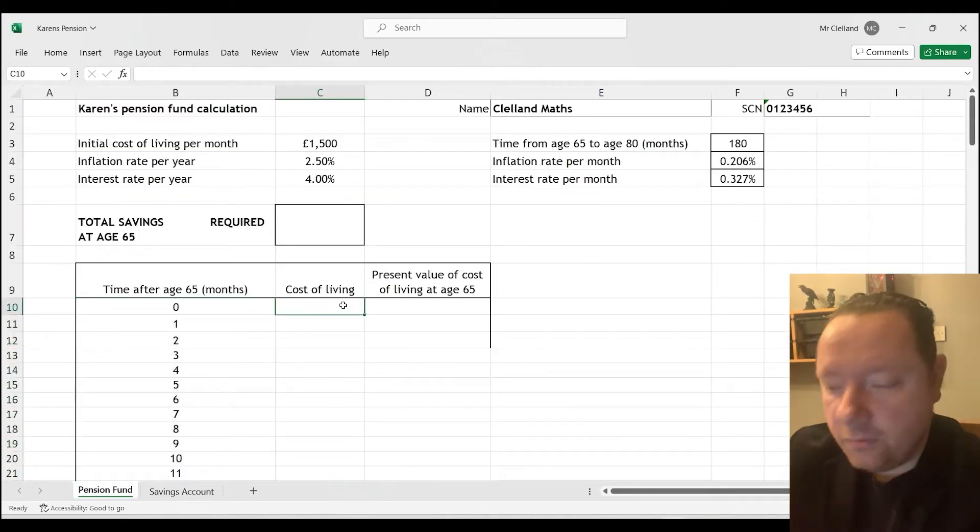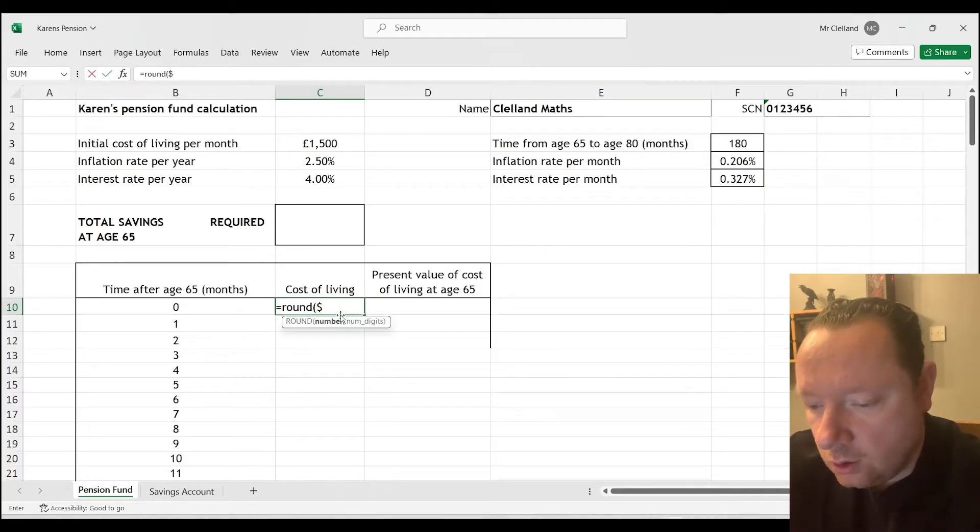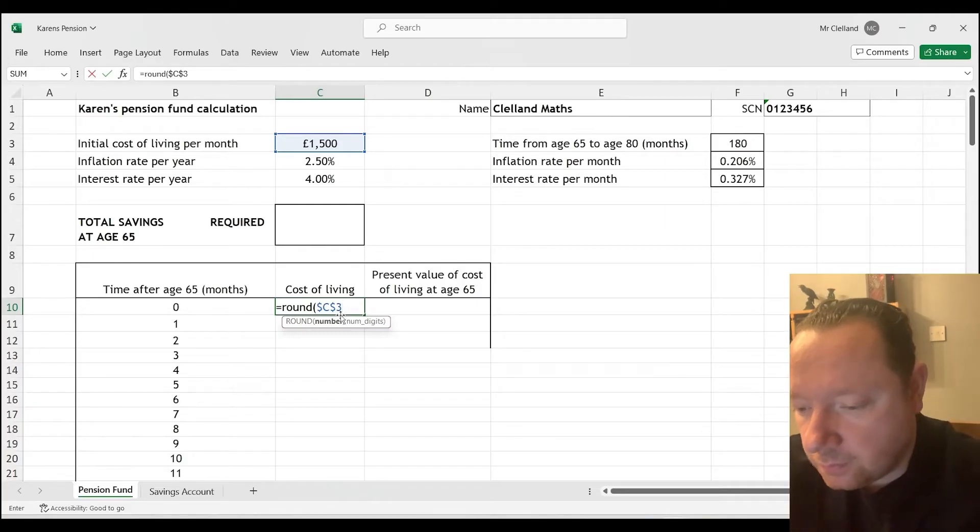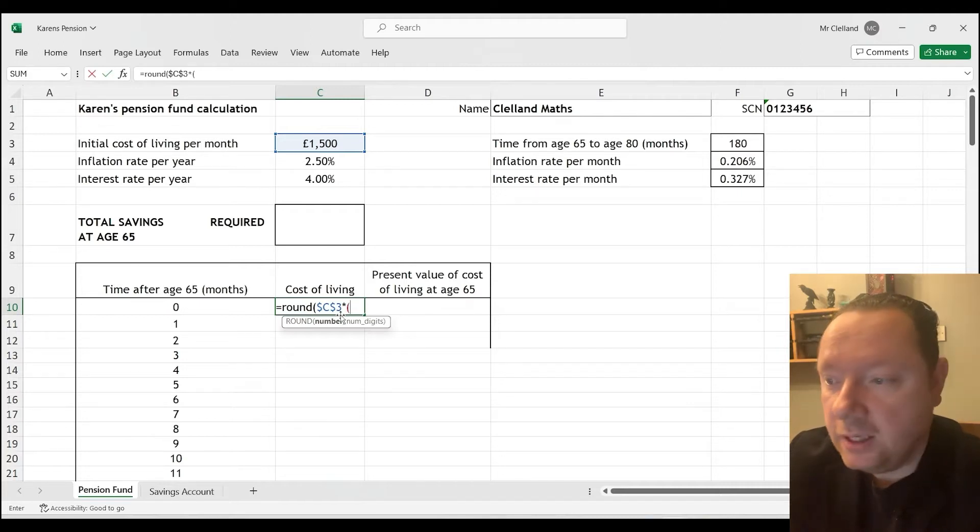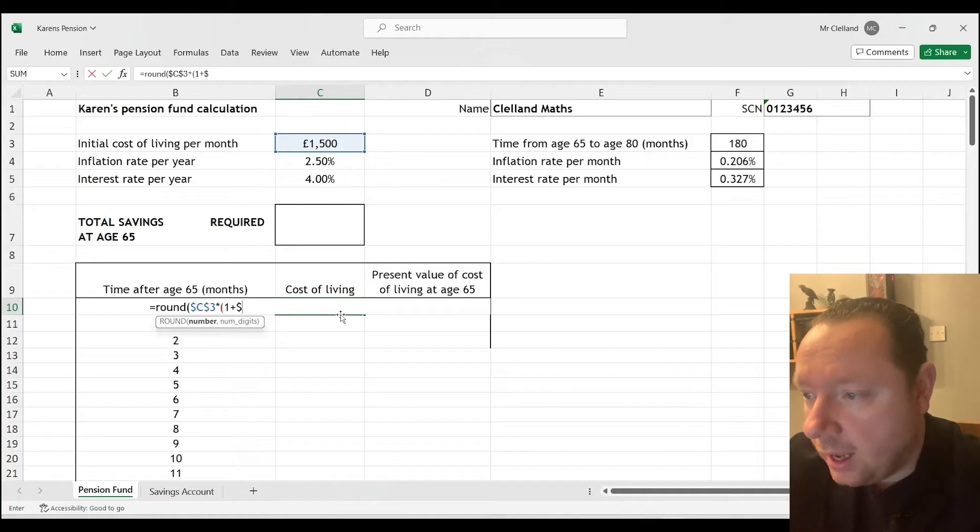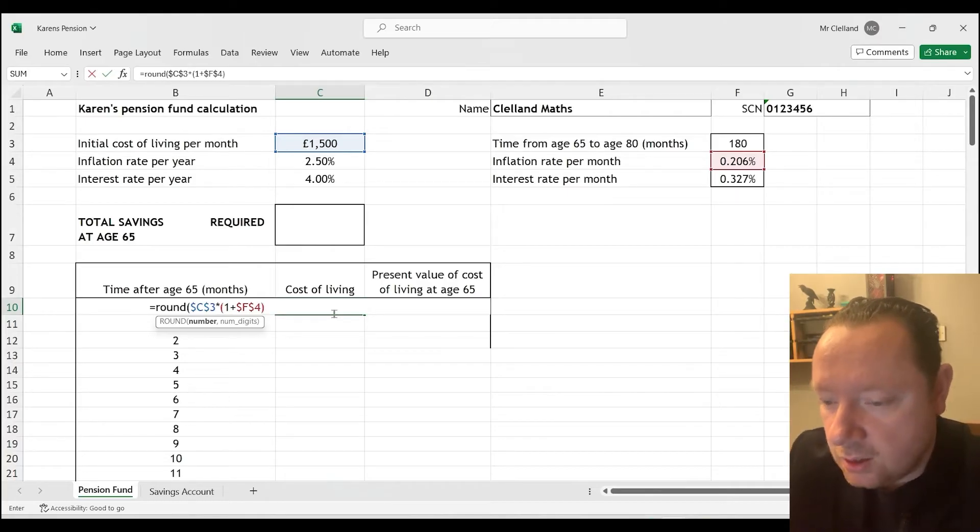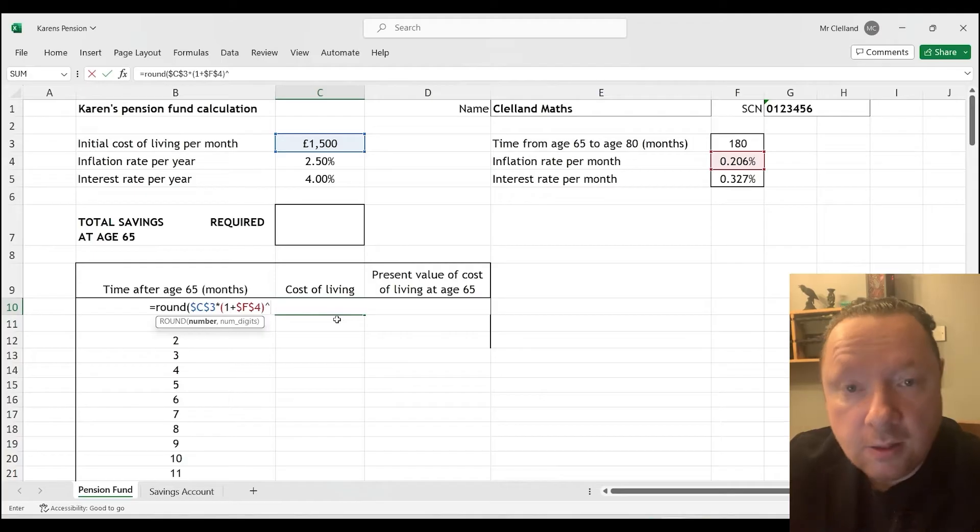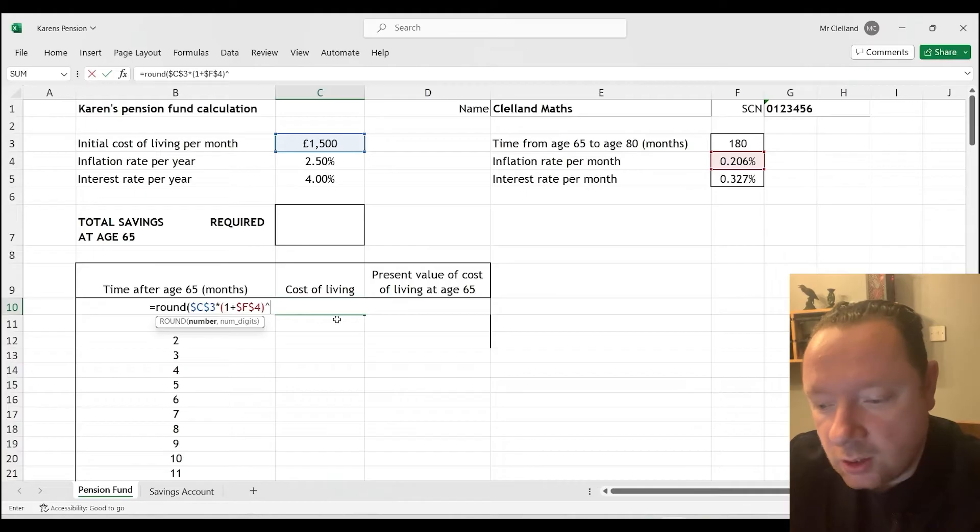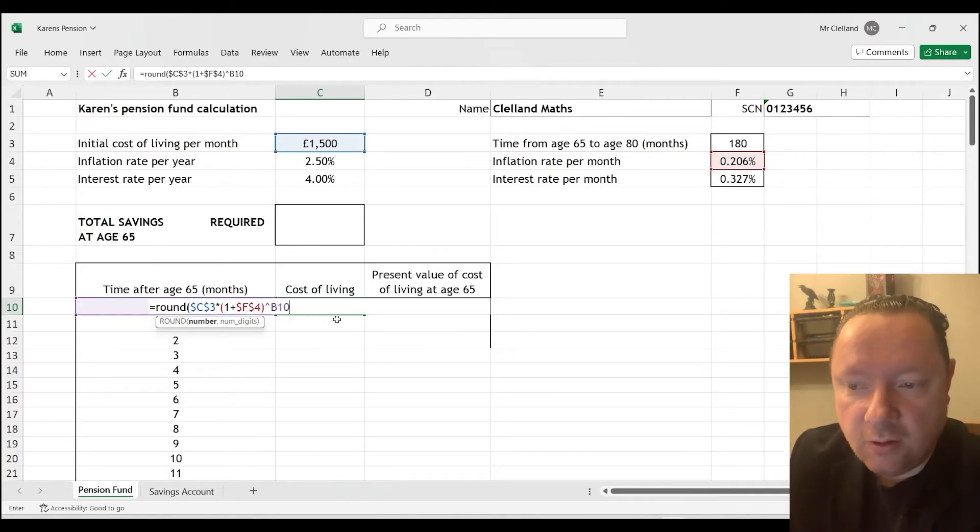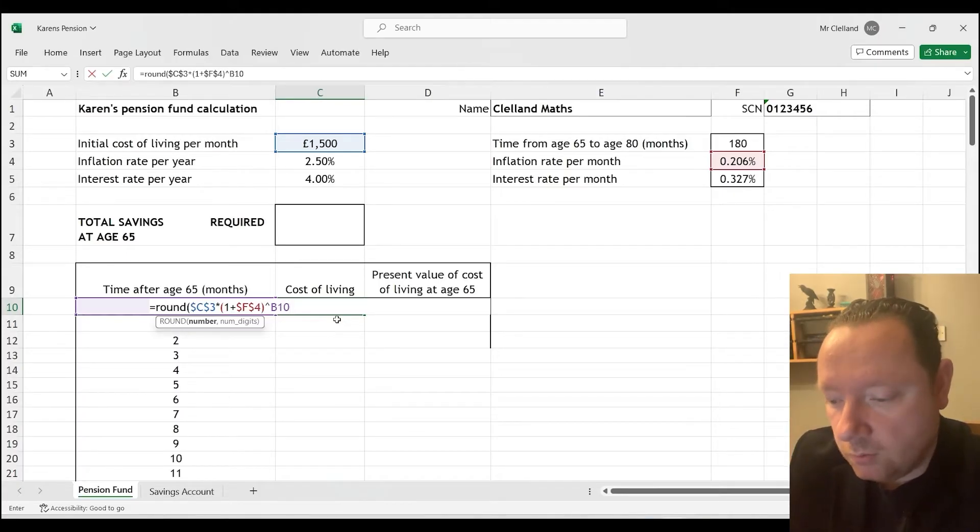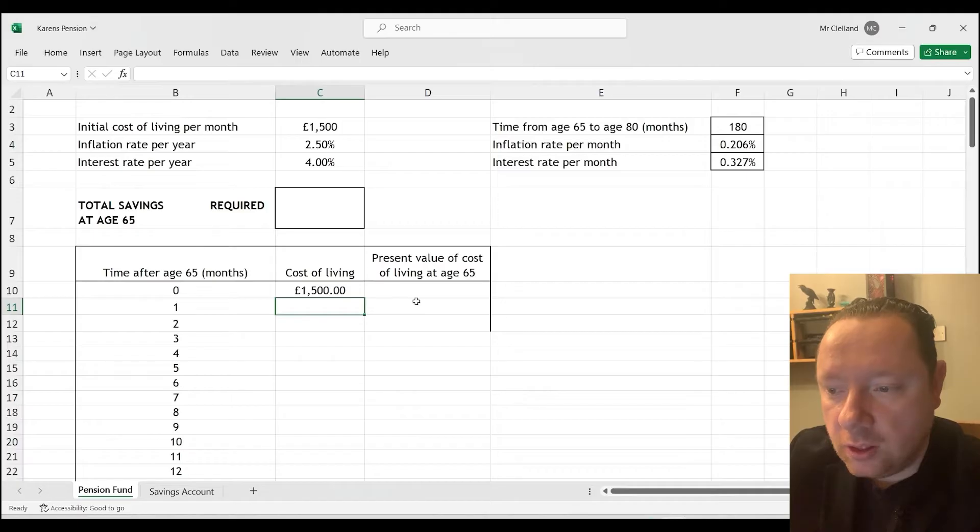Going back to the top. In the cost of living box, we're going to see that equals ROUND, $C$3. And we're going to times that by, so times, open brackets, and it goes up by inflation per month. So 1 plus $F$4. It goes up by that per month. So to the power of, now we want the month to change every time. So we've already got a cell for months. It's B10, 11, 12. So to the power of B10. And that means that for month 0, it'll be 1,500. Month 1, 2 power 1, month 2, 2 power 2, and so on. And then we want to tell it we want two decimal places. So comma 2. And we can press equals and we get an answer of 1,500.